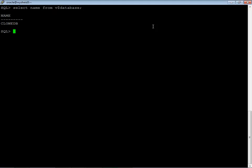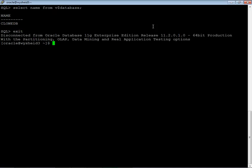One of the other method of changing the name of the database is by recreating the control file. We will see how to change the name of the database by recreating the control file in another session. Today we will see how to change the name of the database using the new dbid utility.